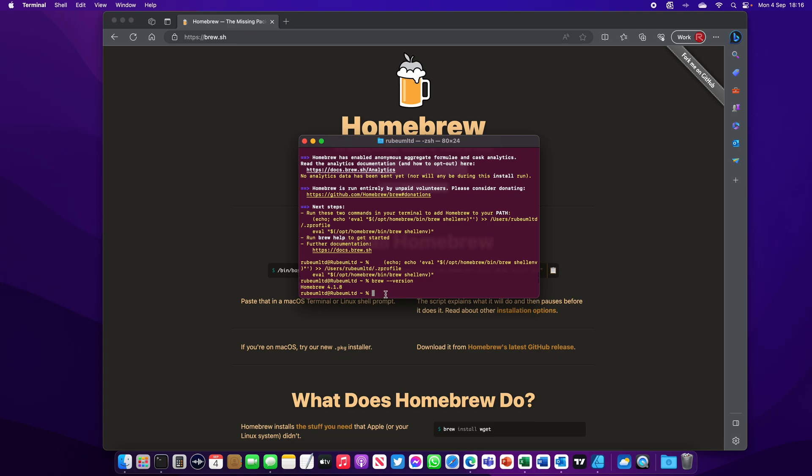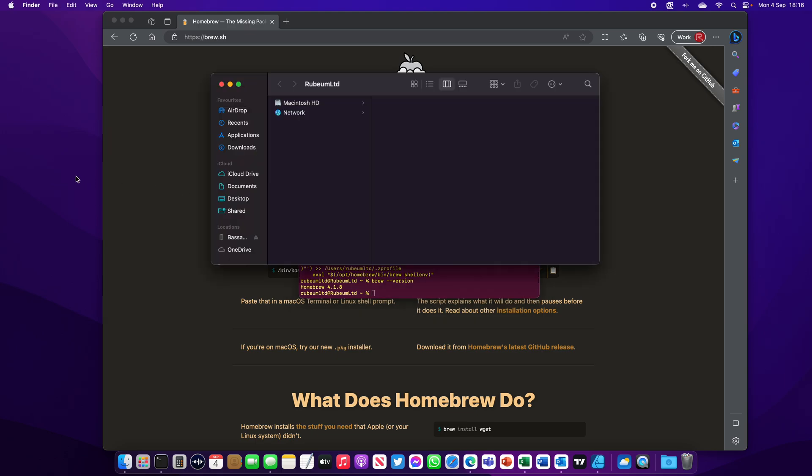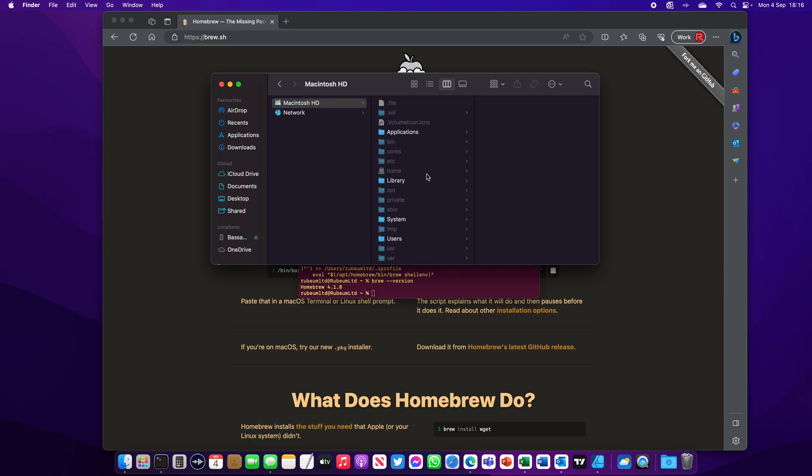Now you may ask yourself, where is the Homebrew directory on your Mac? Open your Finder, click on Users. It's not on Users. Open your hidden folders. Click on Shift Command and dot, and click on opt. Here is Homebrew. So this is where Homebrew is installed.